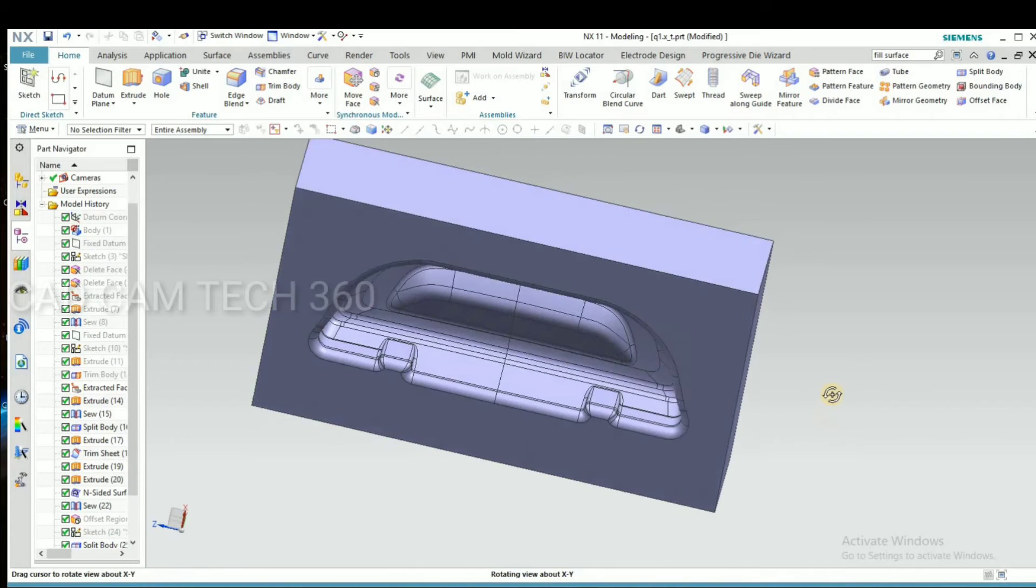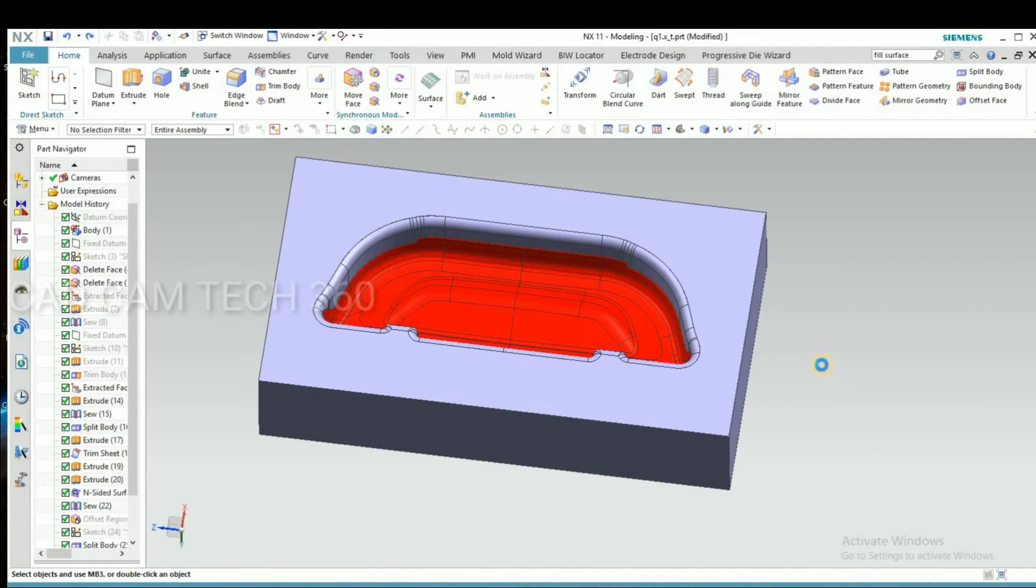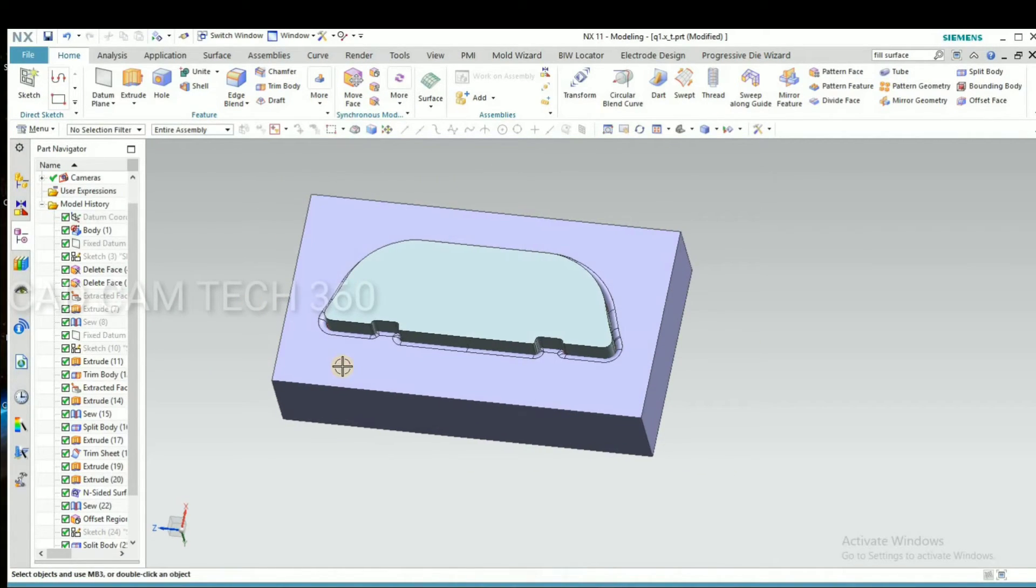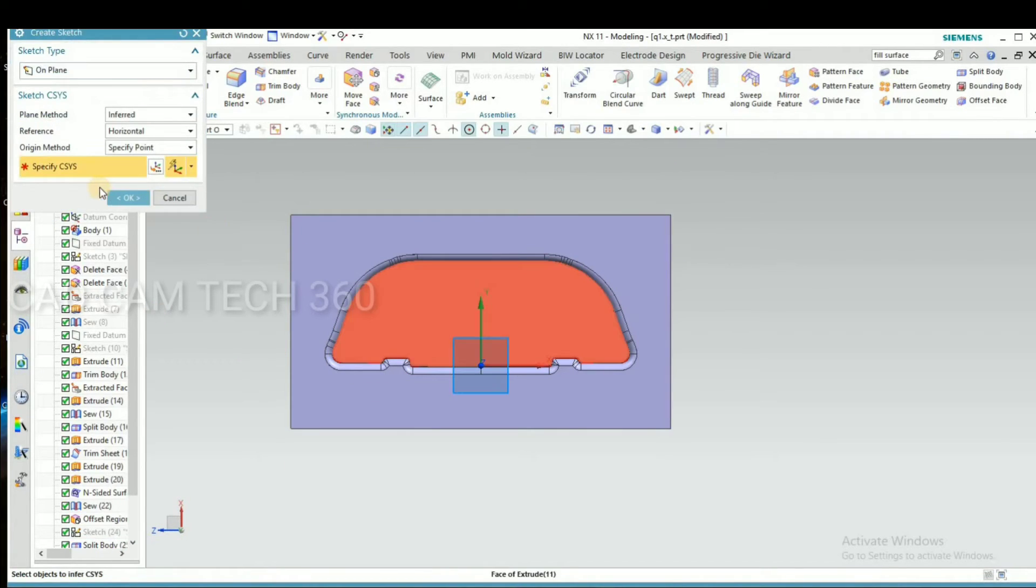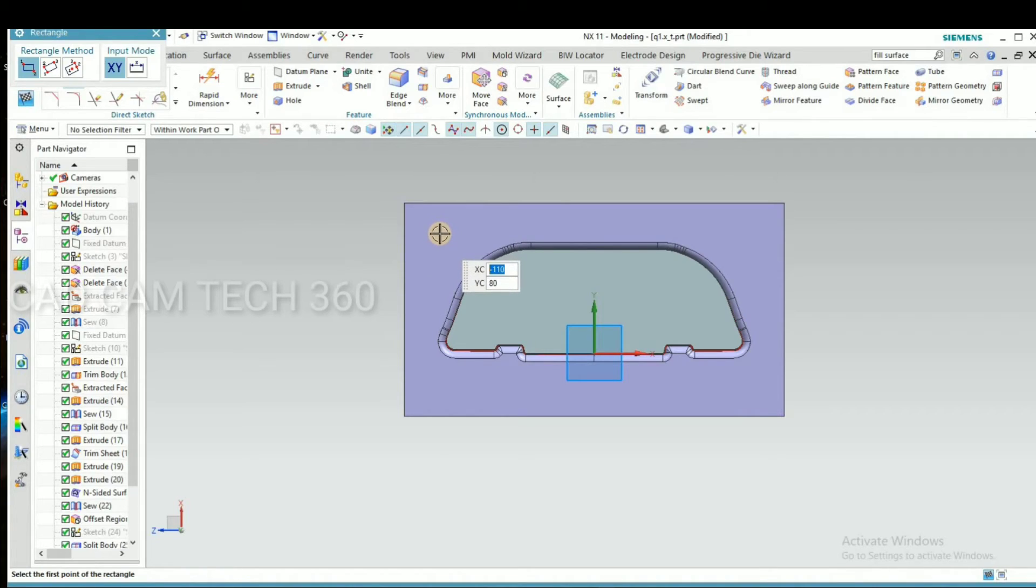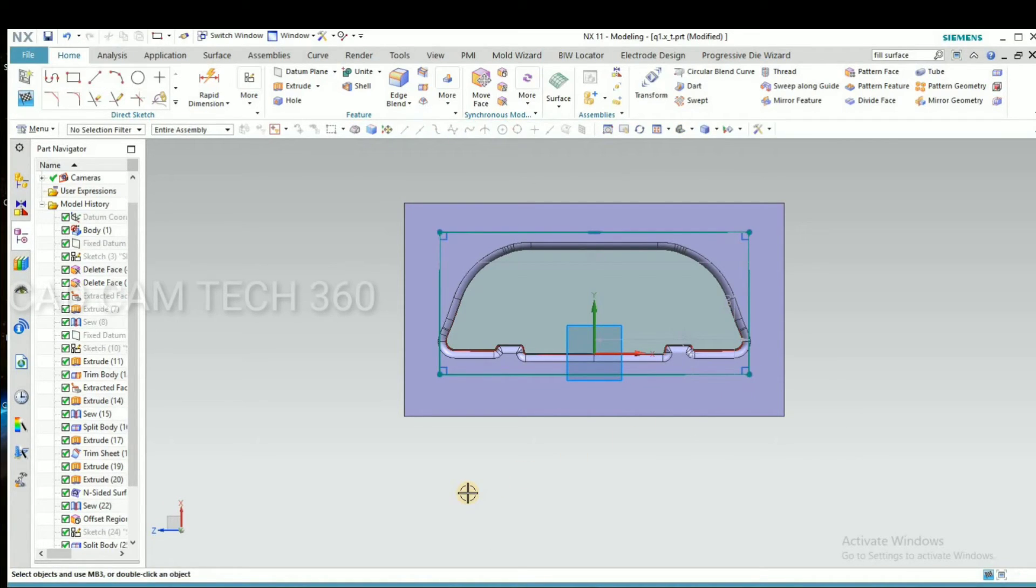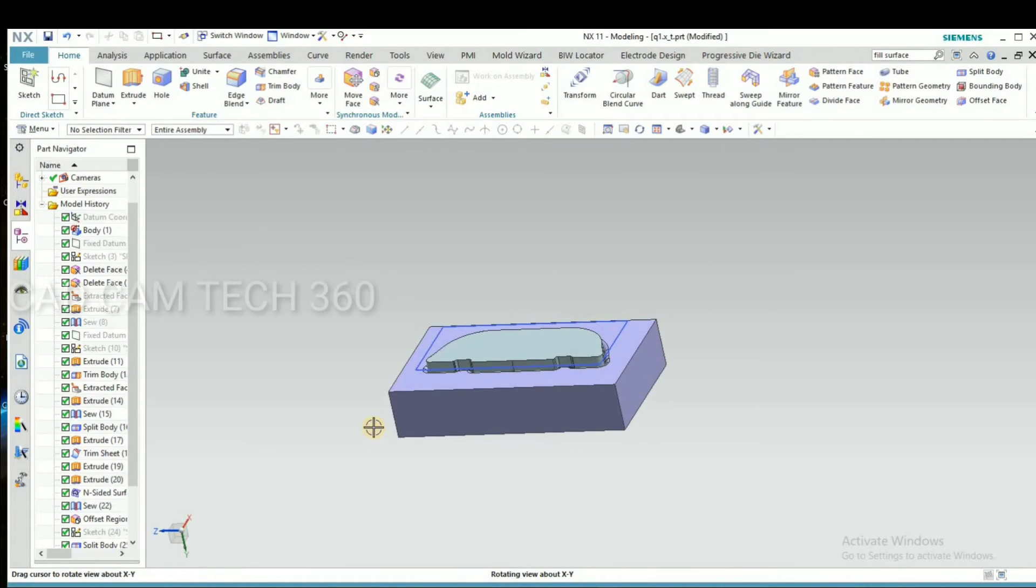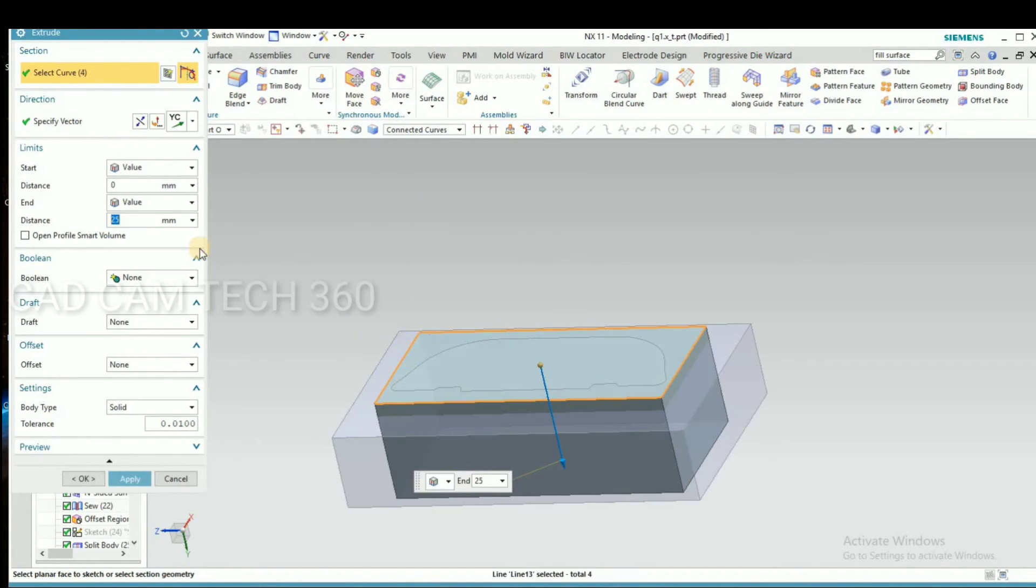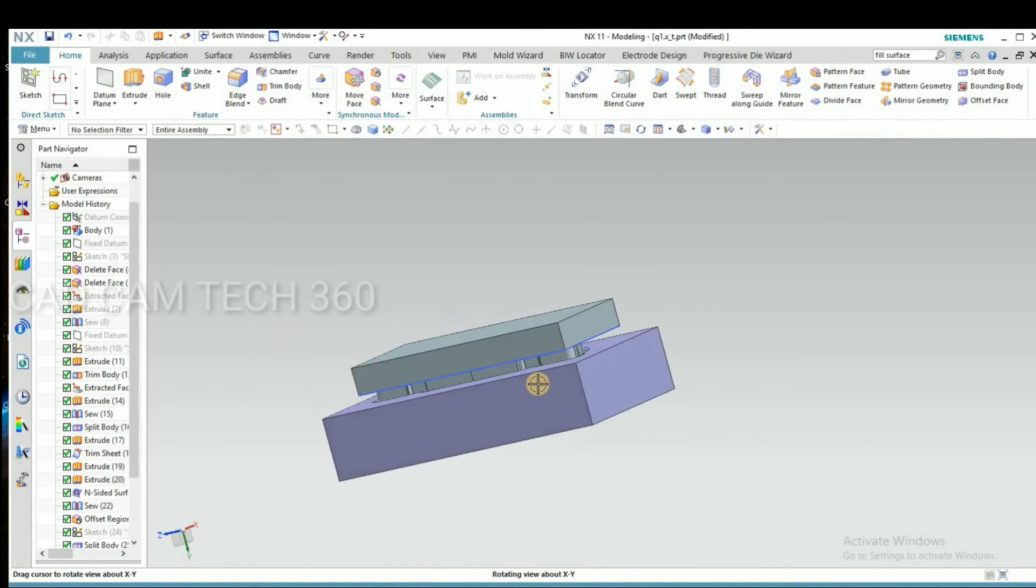Okay, it looks so good profile. And this is the part and punch. Go to sketch and select this face. I make a rectangle. And go to finish sketch and select extrude. Select to this rectangle.